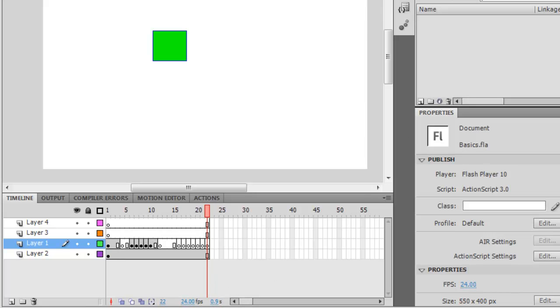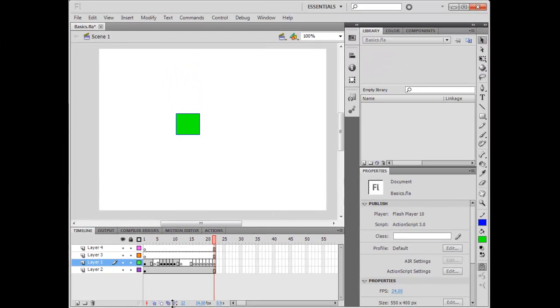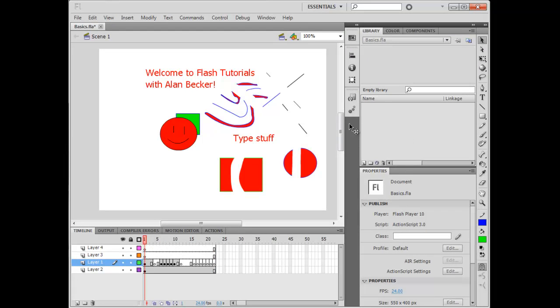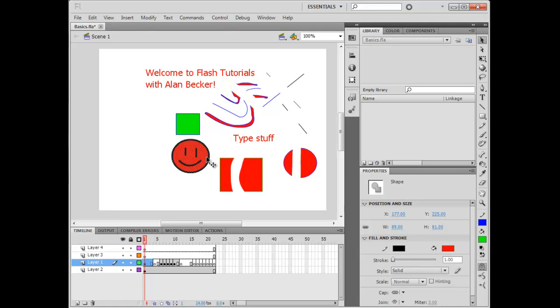And this is the library. The library is very important. You use it to hold all your symbols and your sounds and pictures and stuff. Symbols are very hard to explain, but they're placeholders for different objects.